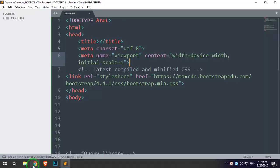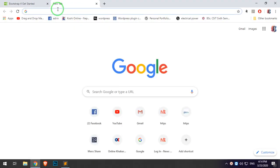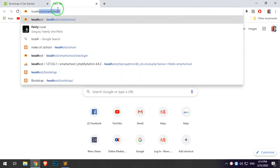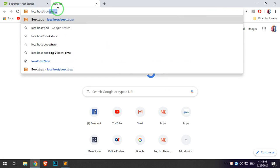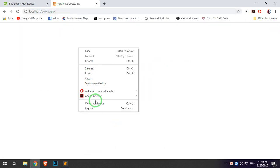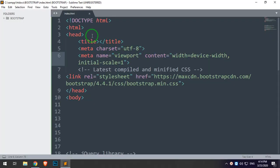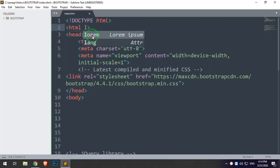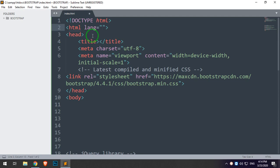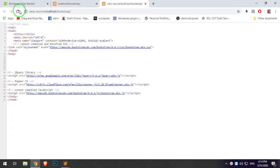I will save this in localhost — localhost slash bootstrap. I will save this in HTML, in English.